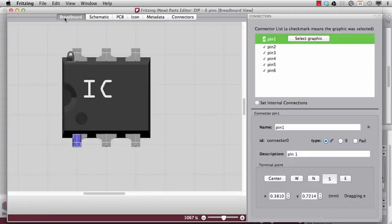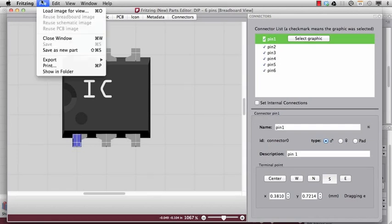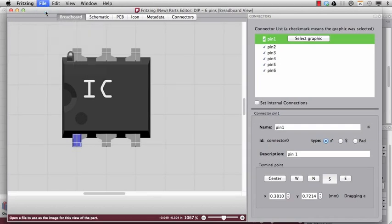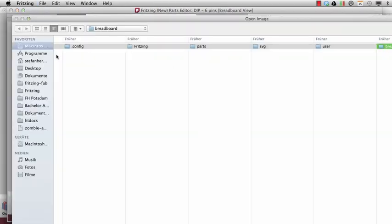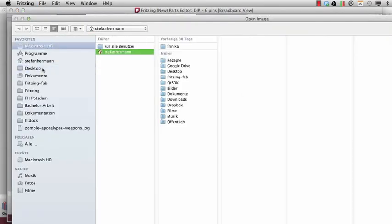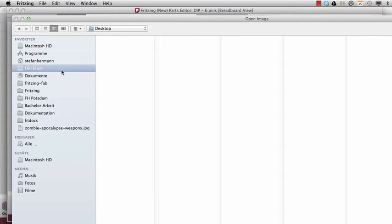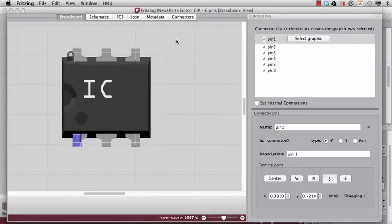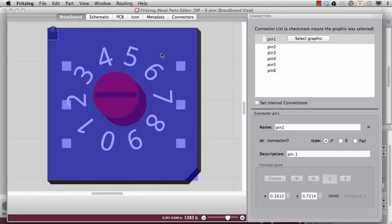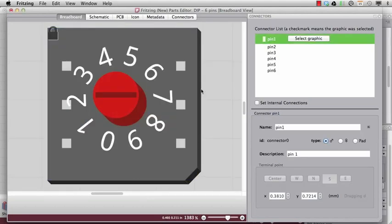Let's start with loading the images. For the breadboard I will take my prepared breadboard image. It's here. Great.